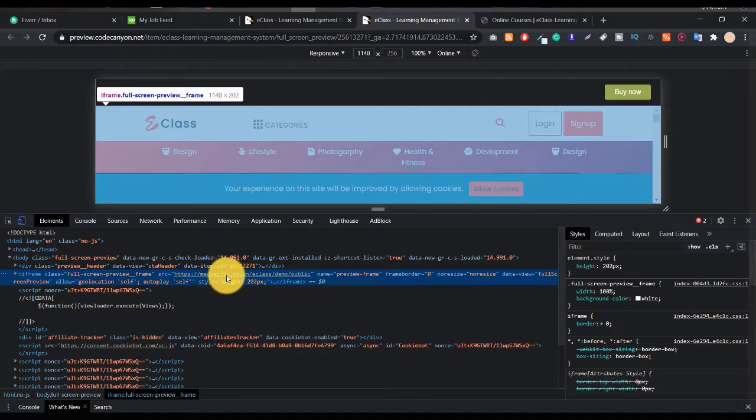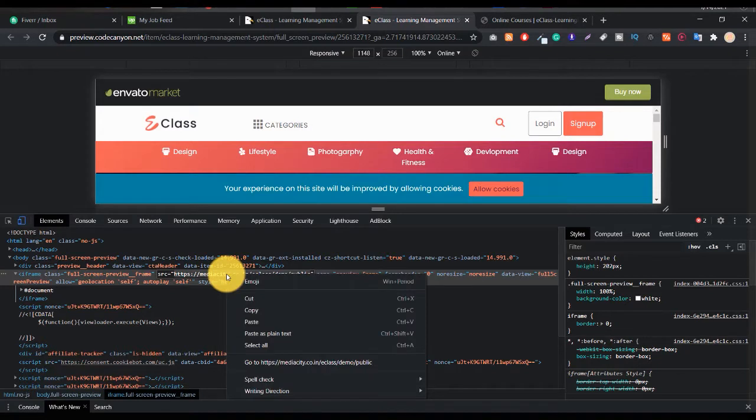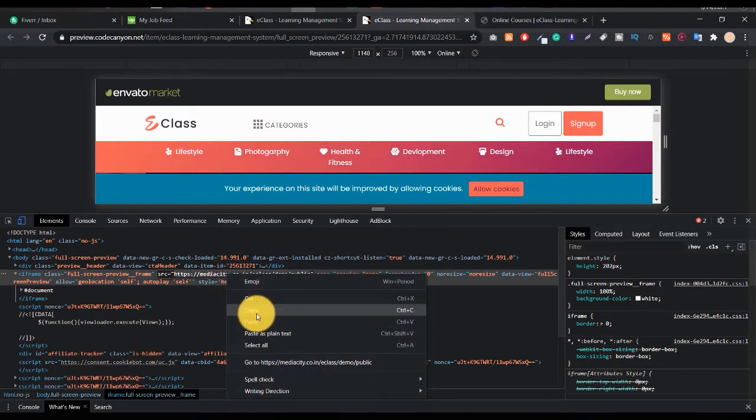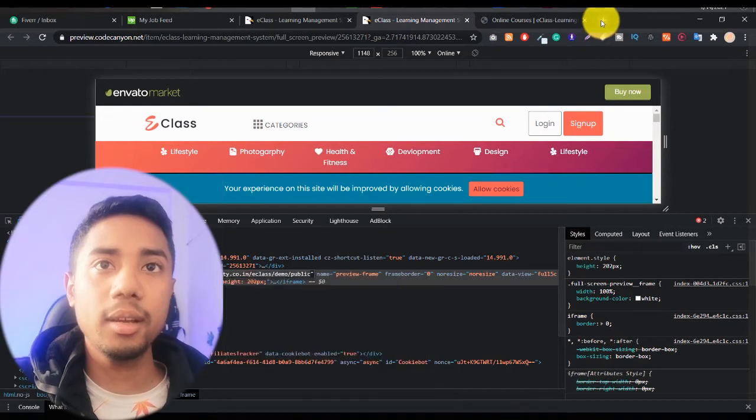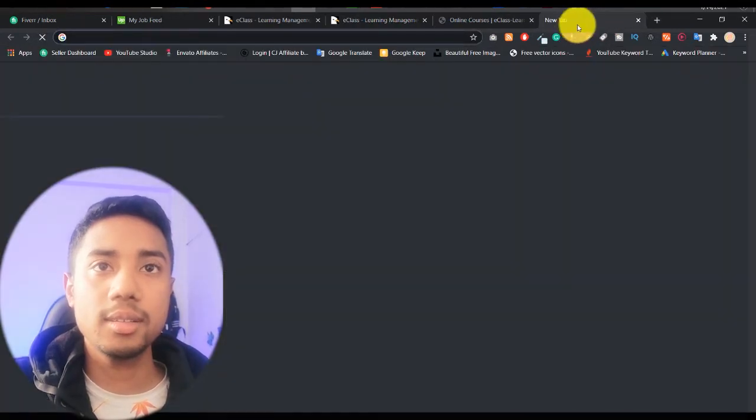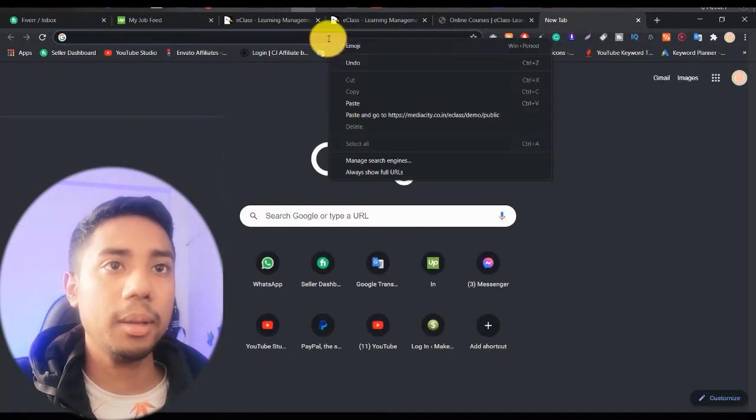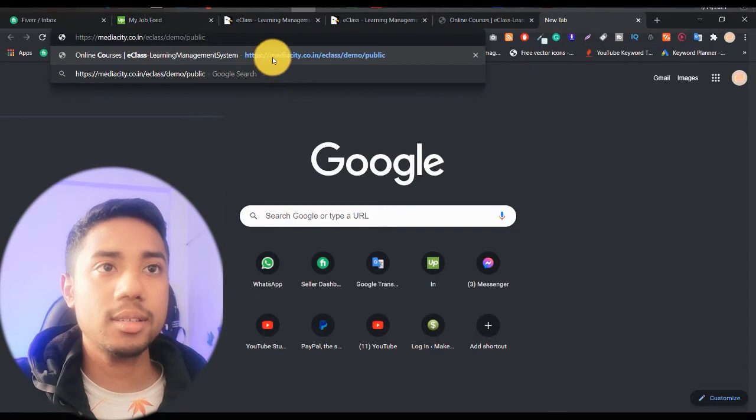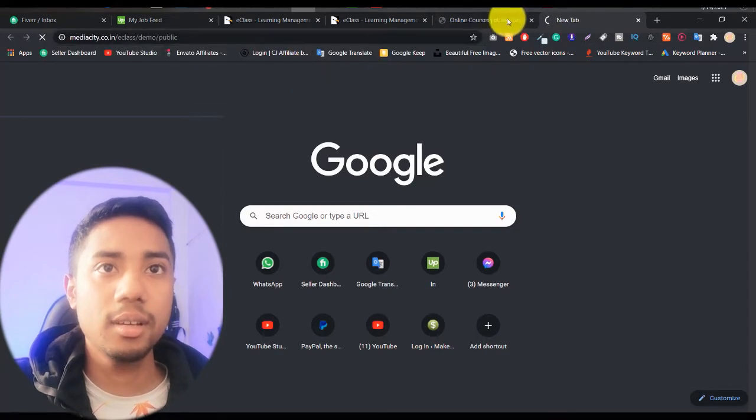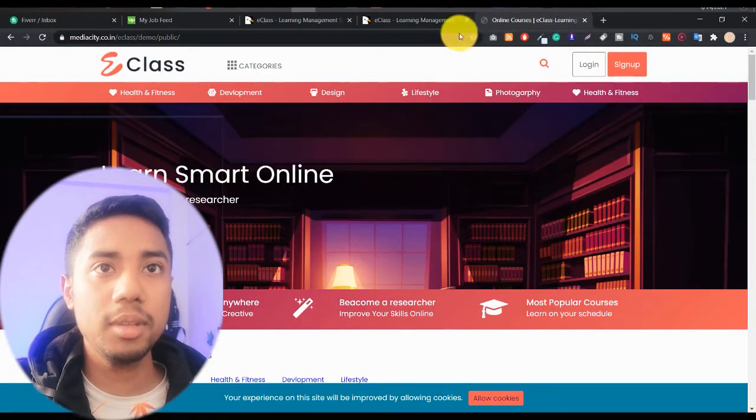So just double click on here and copy this. Just press Ctrl+C, or just click on the mouse right button, and here you will see the Copy option. Just copy it, and click on this new tab, and paste your link and just enter.